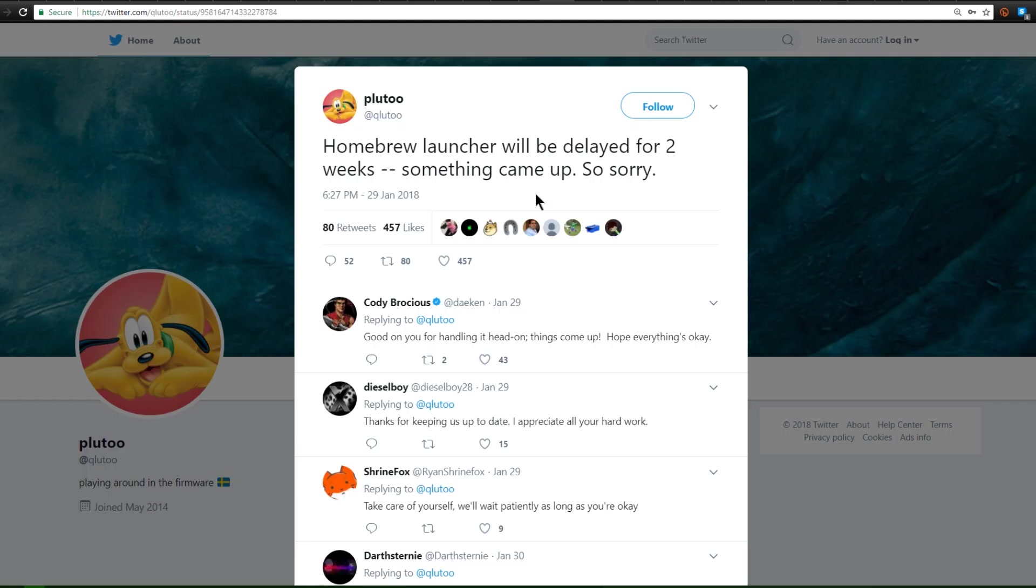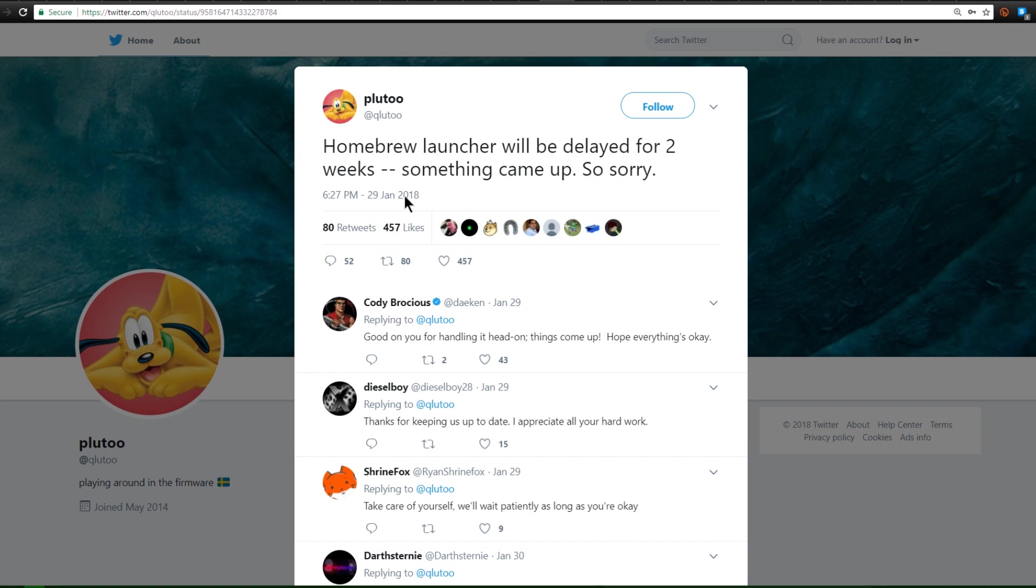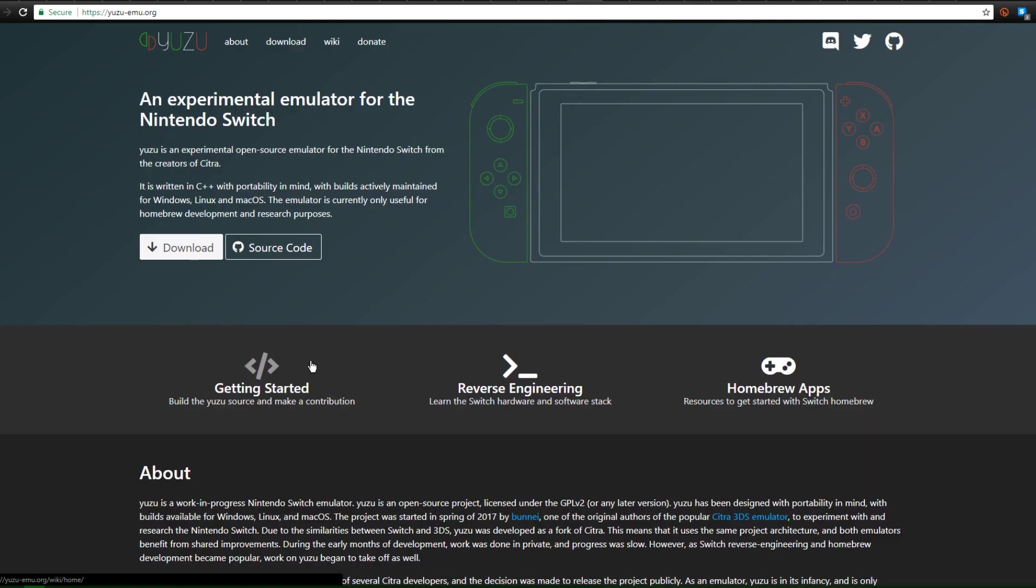Now while on the topic of Homebrew launchers, Pluto is actually going to be releasing an official Homebrew launcher for the Nintendo Switch, but something happened to come up and says it's going to be delayed for two weeks. Now this was on the 29th of January. So hopefully in a little bit, maybe a week and a half, we'll be seeing the Homebrew launcher for the Nintendo Switch.